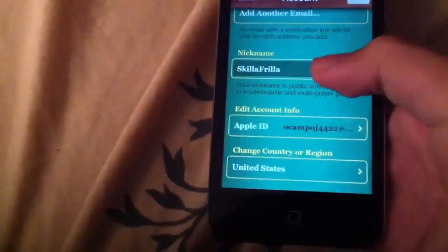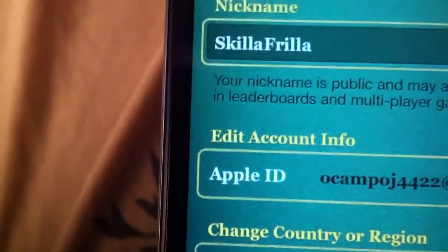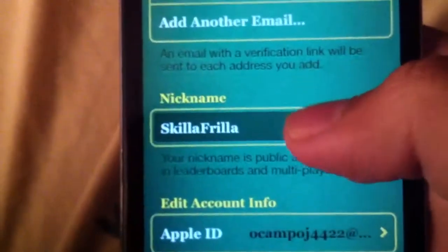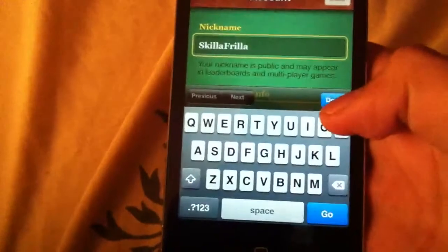Then go all the way down, and here you will see your nickname. To change your name just click on it, and then you can delete it or rename it — do whatever you want.